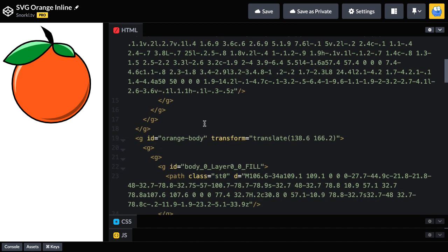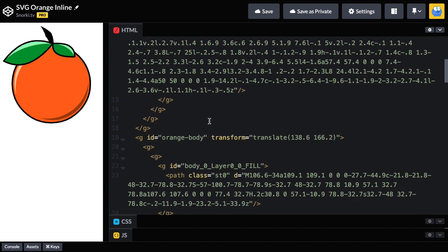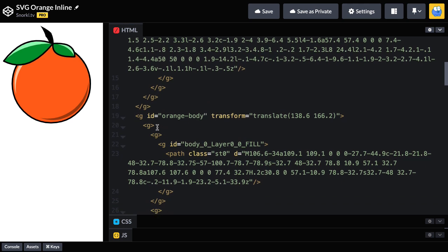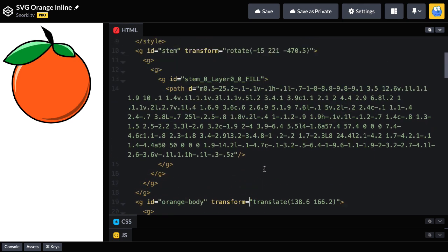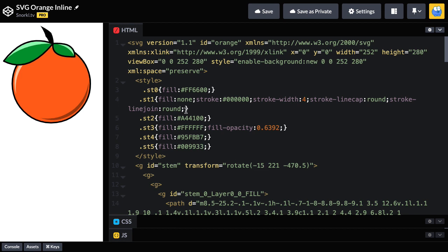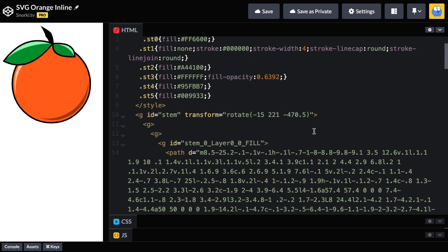You'll see familiar things like an ID, you'll see transforms, and up at the top, you're going to notice that there's also styles here. We'll be talking about different ways to use CSS with SVG in the future, but for now, I just want to give a brief overview of the code.